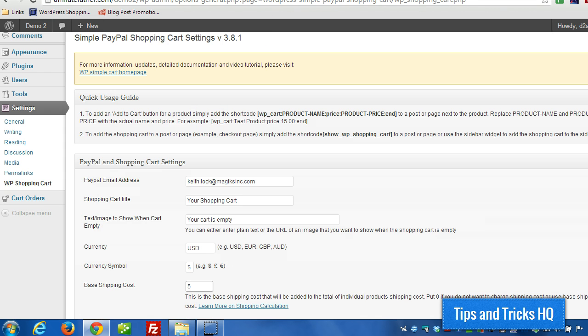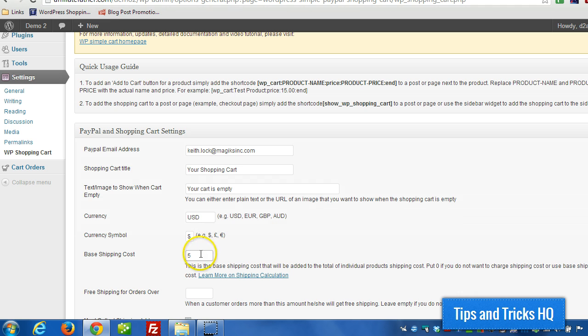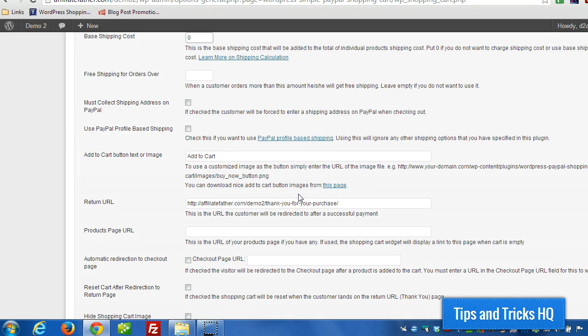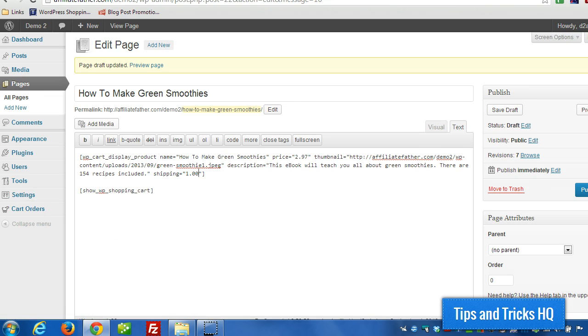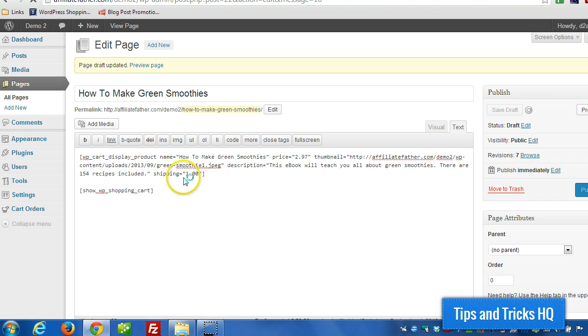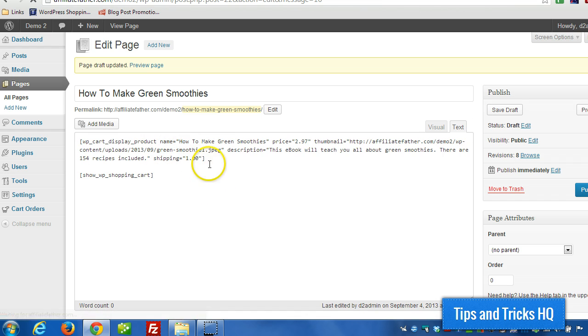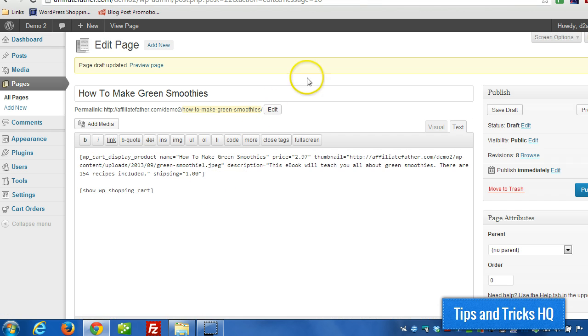But we don't want to add a base shipping cost to that. We can set the base shipping cost back down to zero. And then, of course, just create a shipping cost on a per item basis.